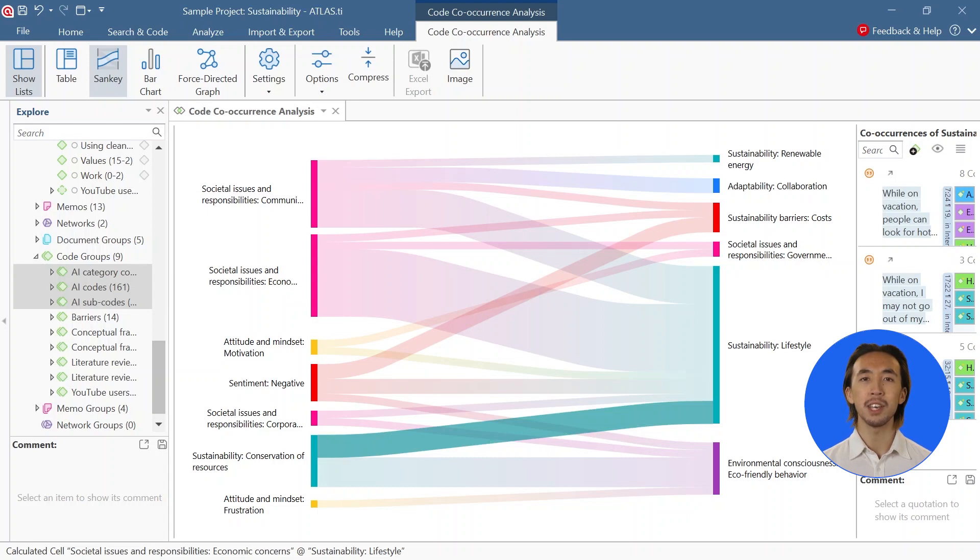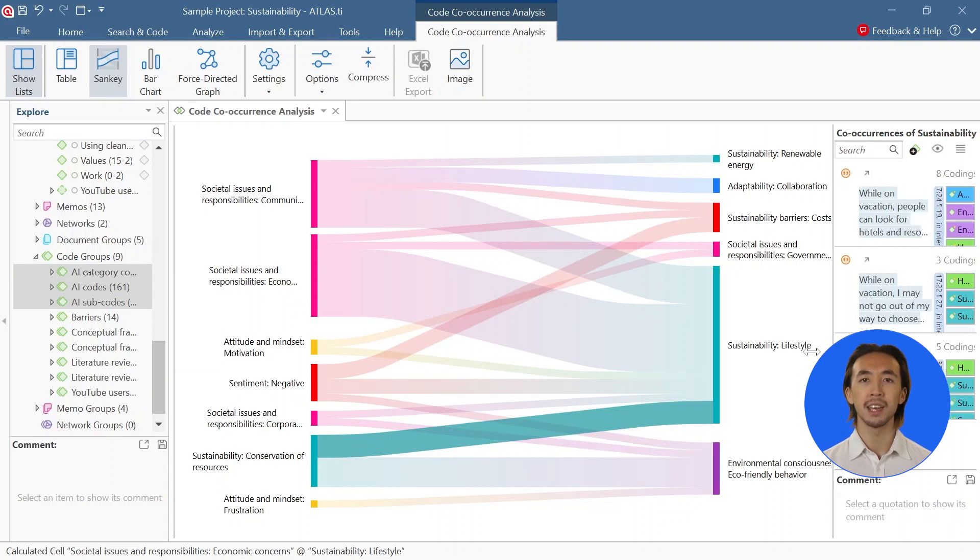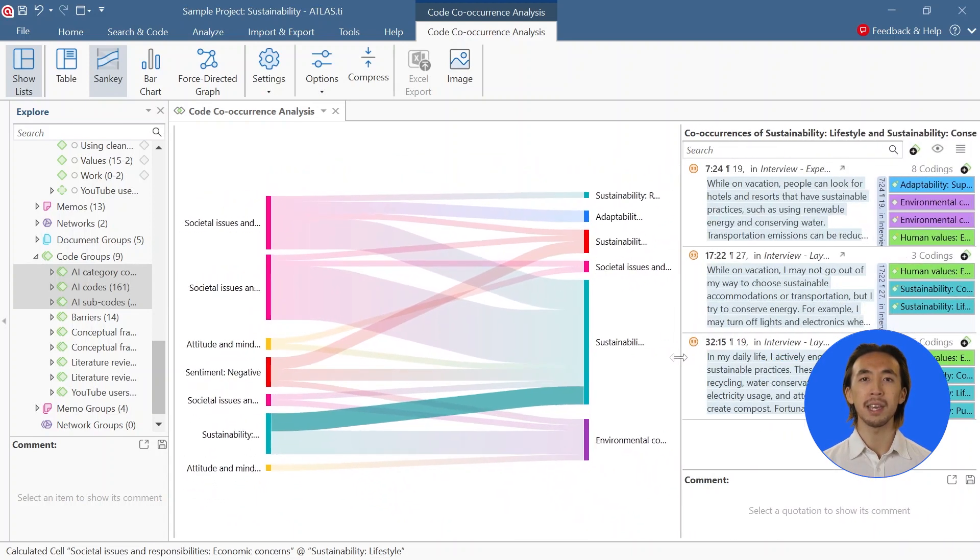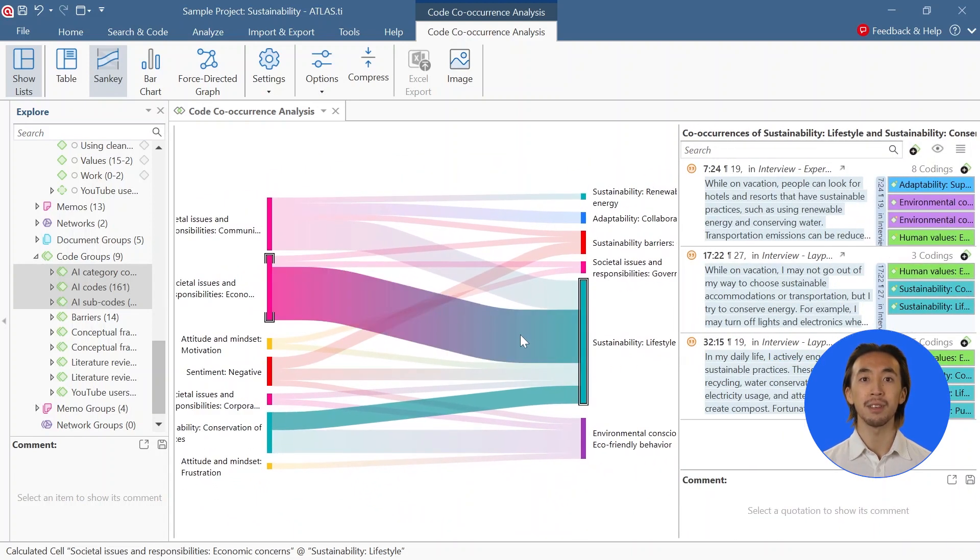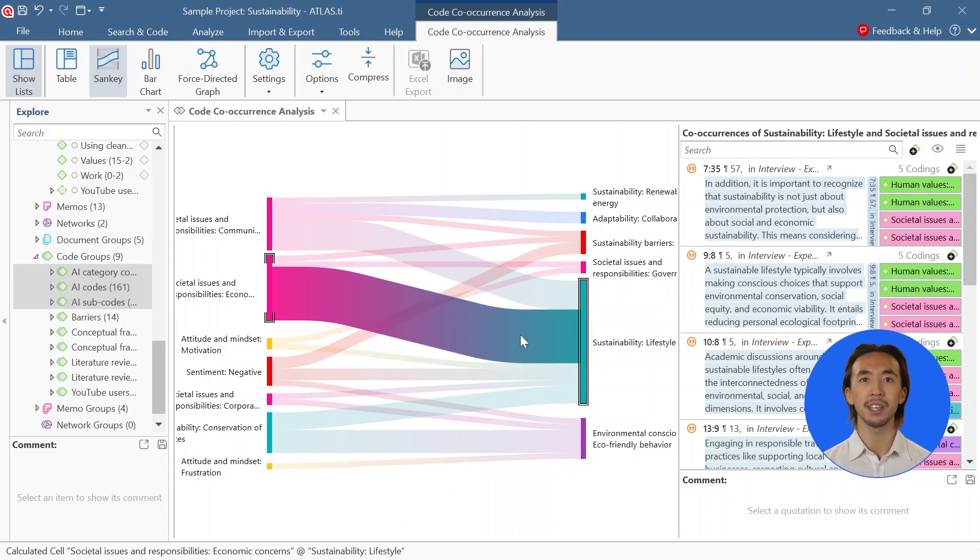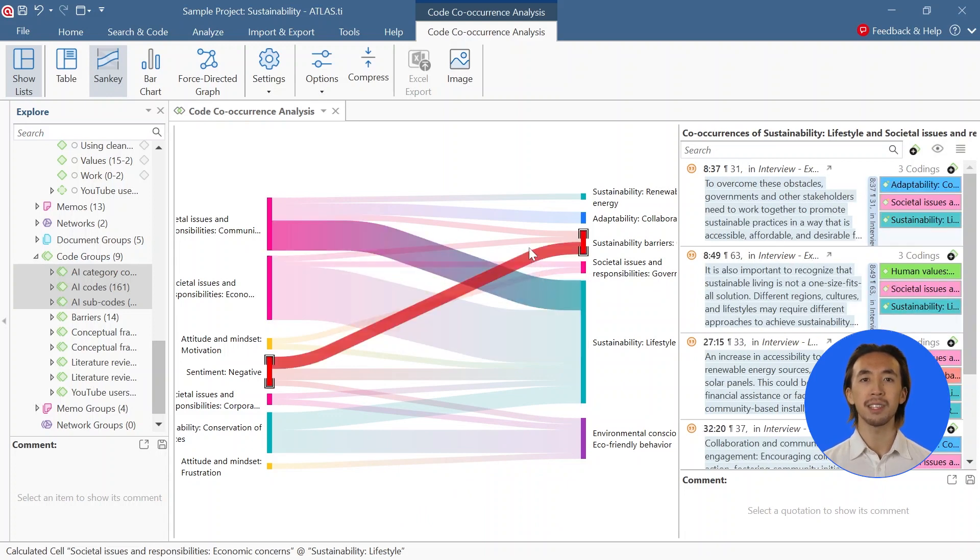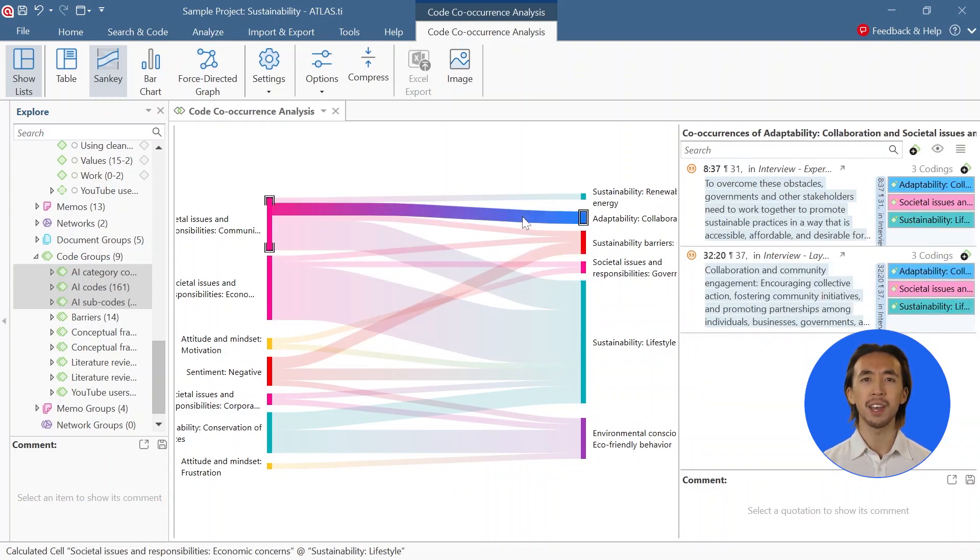Thus, the codings from AI coding beta can help us identify interesting patterns and craft initial interpretations, and it is important to then revisit the data to draw and verify our conclusions.